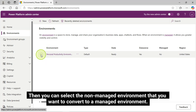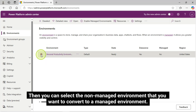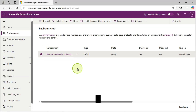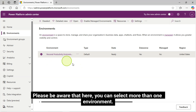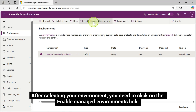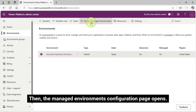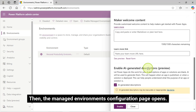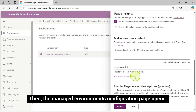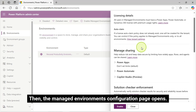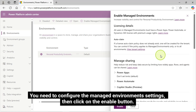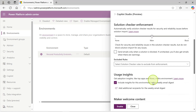Then you can select the non-managed environment that you want to convert to a managed environment. Please be aware that here you can select more than one environment. After selecting your environment, you need to click on the Enable Managed Environments link. Then the Managed Environments Configuration page opens. You need to configure the Managed Environment settings, then click on the Enable button.